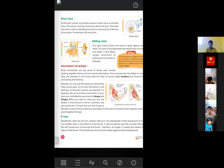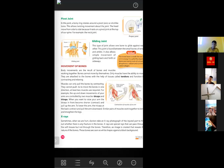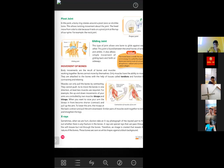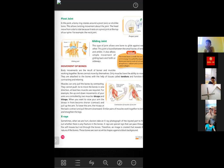Muscles can only pull the bones by contracting — they cannot push. So to move the bones in one direction, at least two muscles are required: one that will contract and another that will relax. For example, the up and down movements of our arms are controlled by two muscles — biceps and triceps. When you want to raise your arm, the biceps in front become shorter, meaning they contract and pull the arm up.